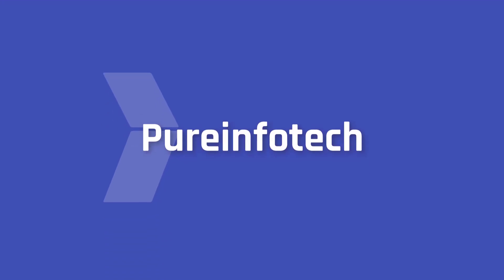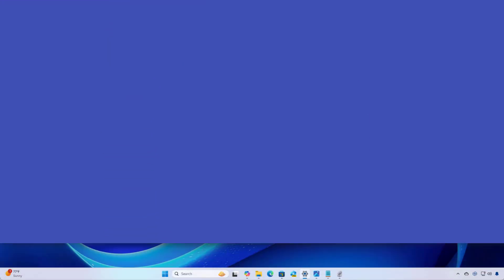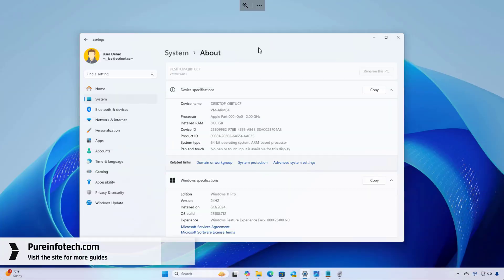Hello everyone, in this video we're going to go hands-on with the Windows Recall feature on Windows 11 version 24H2.